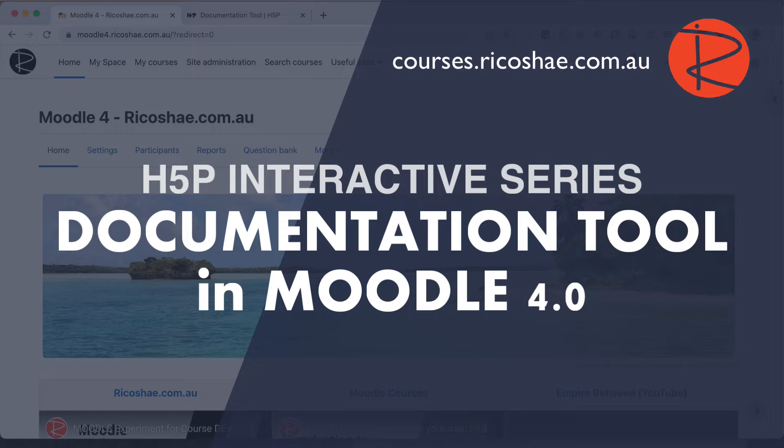Chris Richter here, back again with another part of the series on H5P.